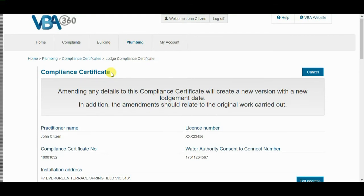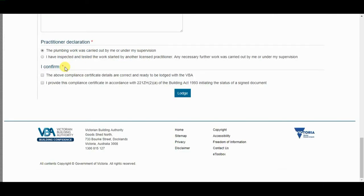Make your changes to the Compliance Certificate as required. Ensure that you confirm the two criteria as listed and click the Lodge button to proceed with the Lodgement.